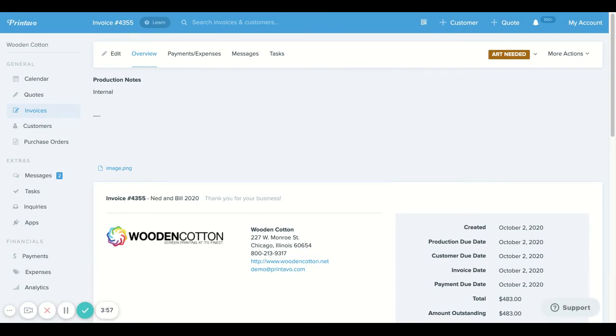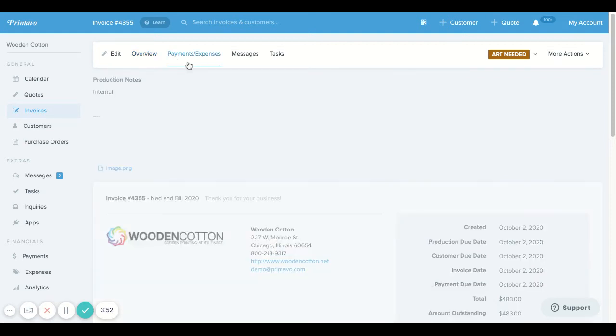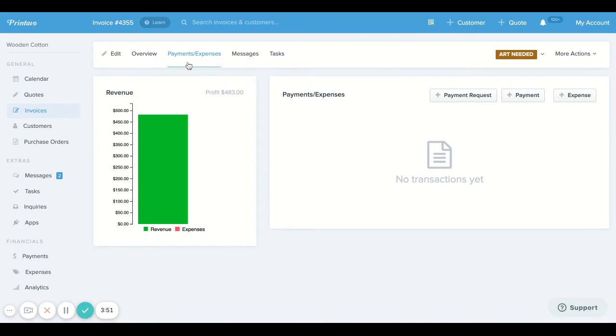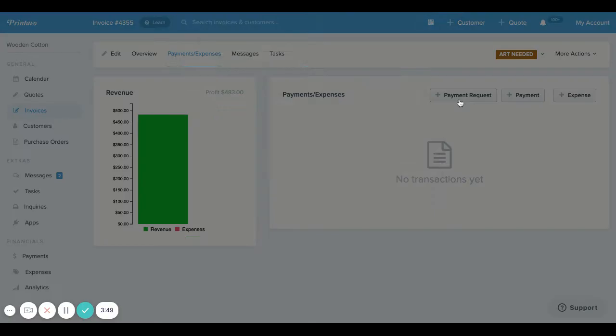Now we need to send this out to our customers so we can collect payment, and the way that you're going to do that is by clicking the payments and expenses tab, and you're going to click plus payment request.